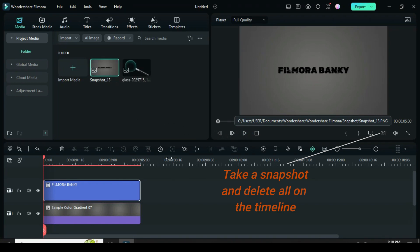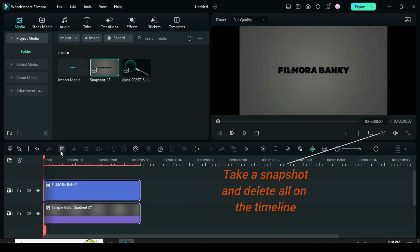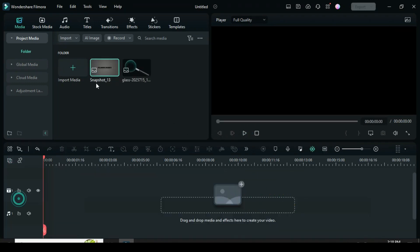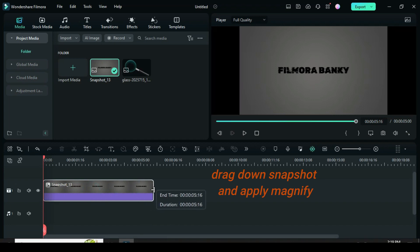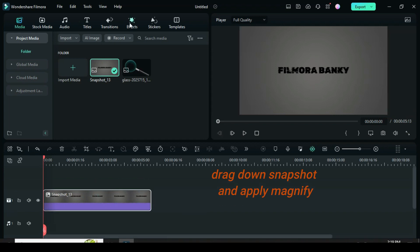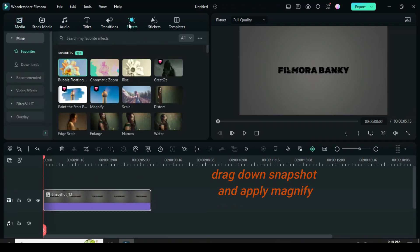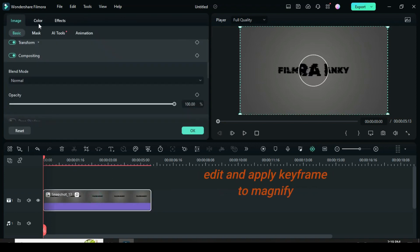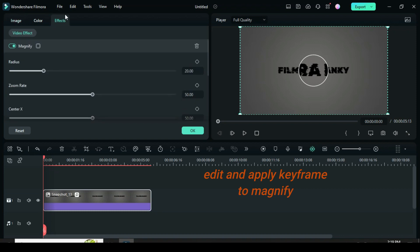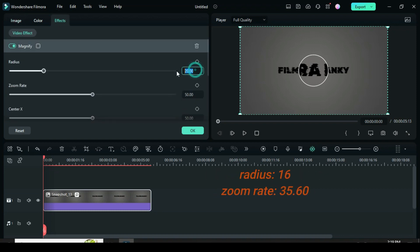Delete all on the timeline, drag down the snapshot, extend it a bit, and apply the magnifier effect. Now click the snapshot, go to effect to edit, and apply a keyframe to the magnify effect.